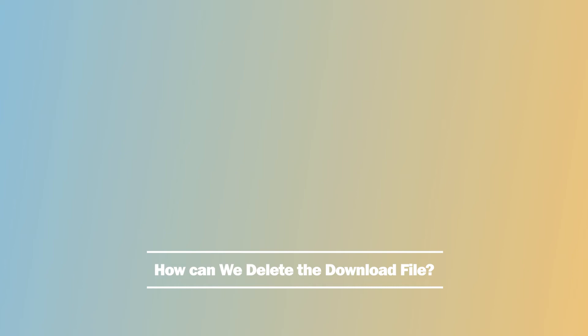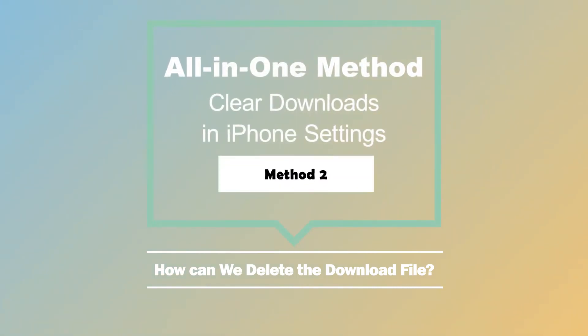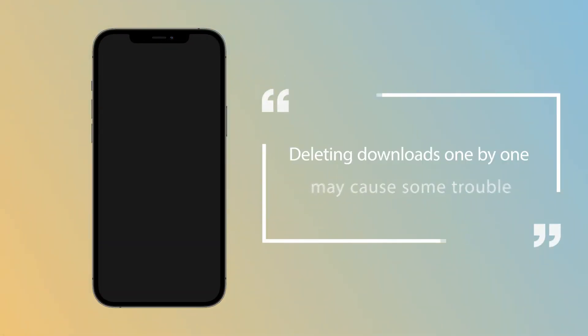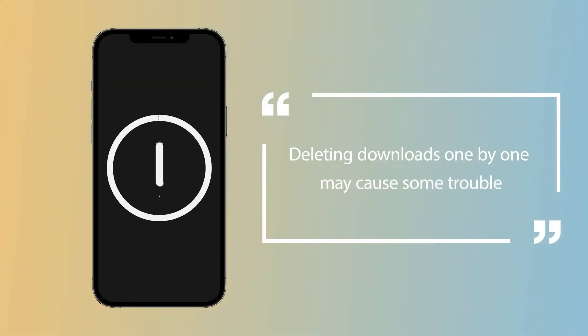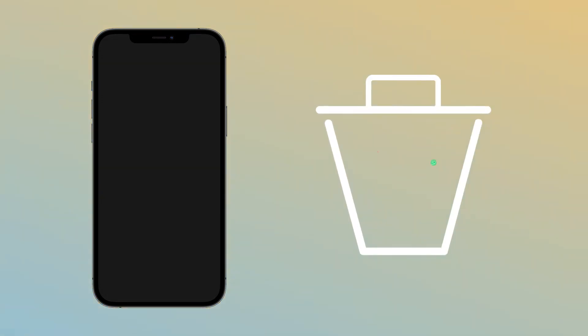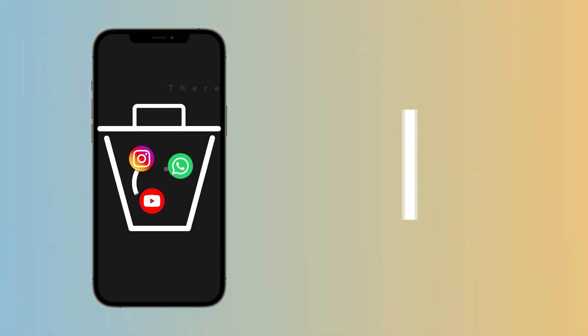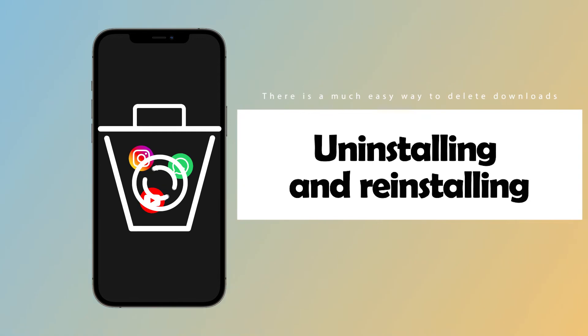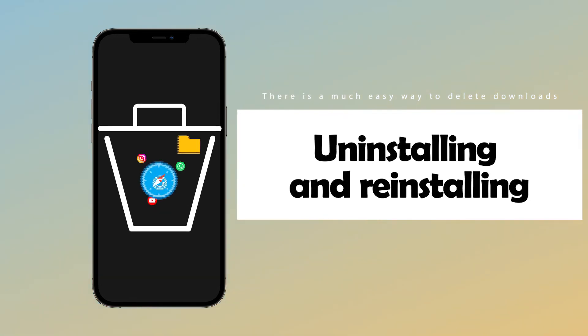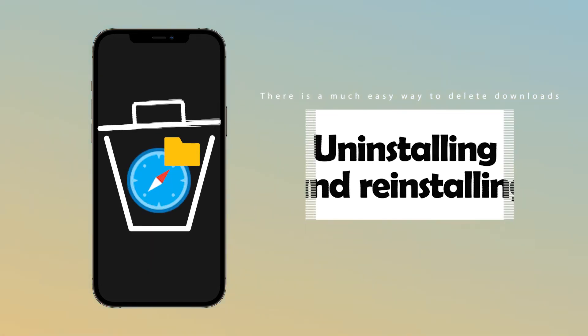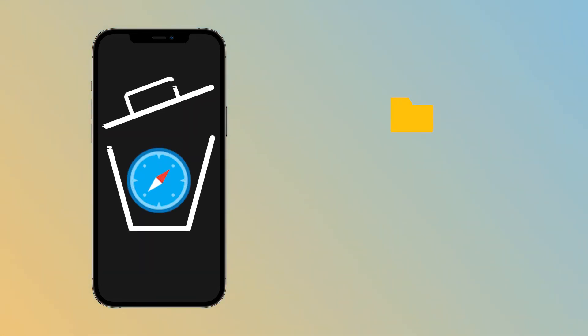All-in-one method: clear downloads in iPhone settings. Deleting downloads one by one may cause some trouble. There's a much easier way to delete downloads on iPhone: uninstalling and reinstalling. Through uninstallation, all data will be removed from the app.